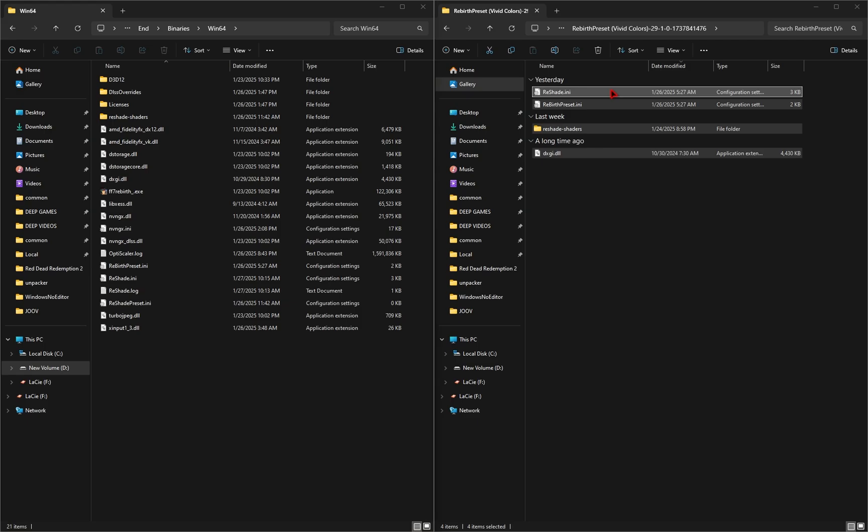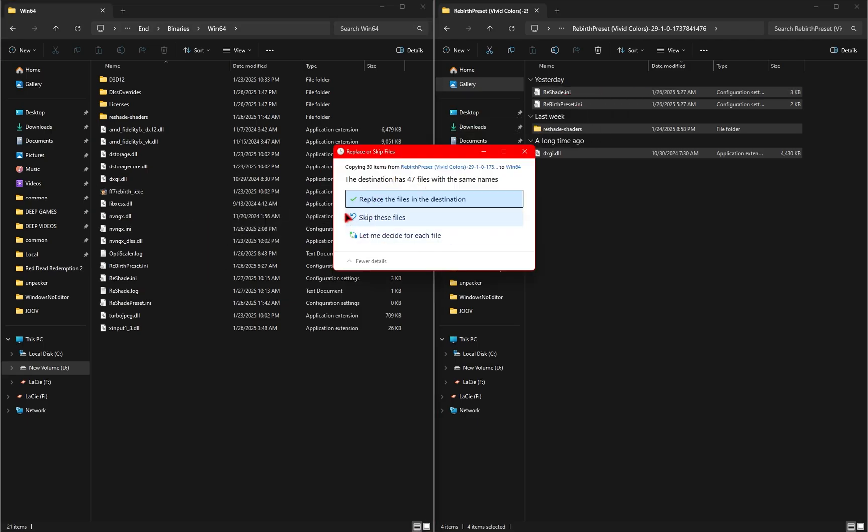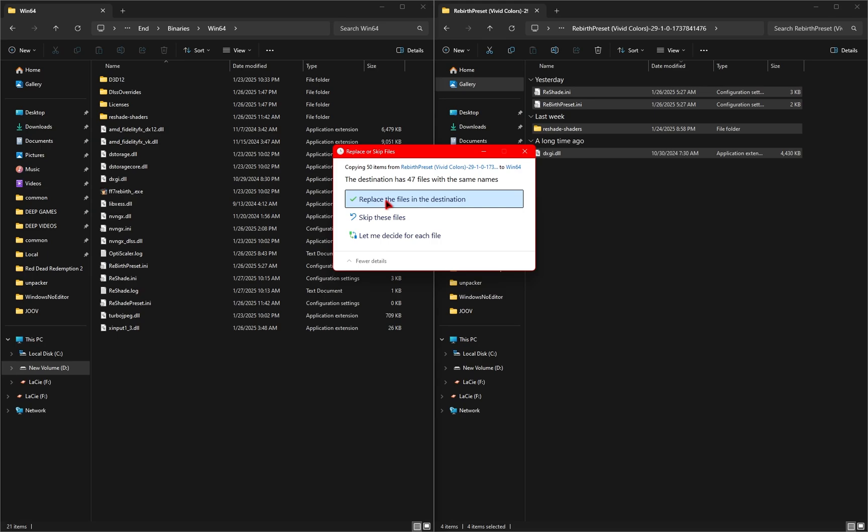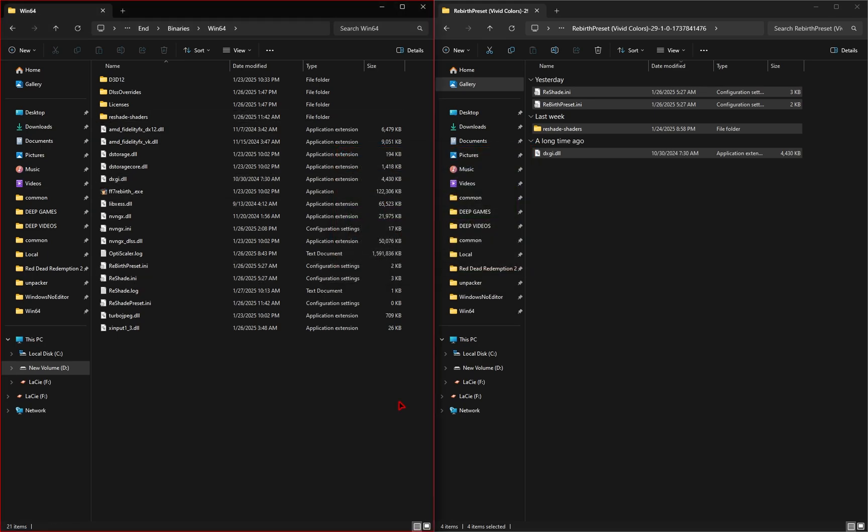Back in our game directory of Final Fantasy 7 Rebirth, we're going to go into End, into Binaries, Win64, and this is where we'll be installing the Reshade preset. Take all of these files and drag them inside our game directory. It may prompt you to replace a few files. I've previously installed Reshade before, so don't pay attention to this number, because it may be different for you. Just replace the files in Destination. Once complete, you have your Reshade preset installed.